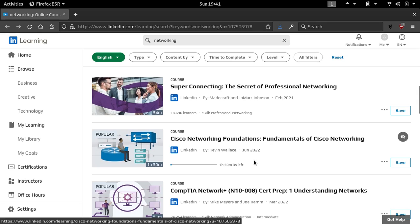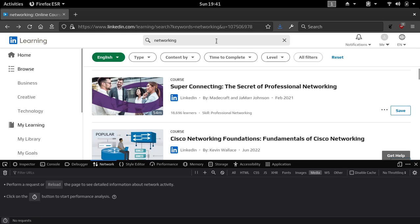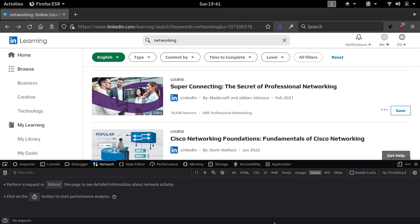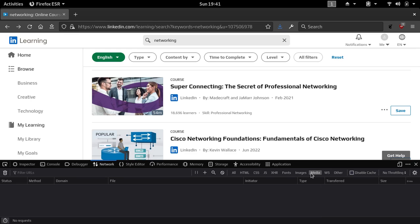Before we download the file, the first thing we have to do is open up the developer tools, which should come pre-installed in just about any browser. I'm going to select web developer tools. Whichever browser you're using, these tools should look pretty much the same as what you're looking at right now. You want to make sure the network tab has been selected and the media tab right here, so you can filter out all the media files without having to sift through all the requests of the entire page.